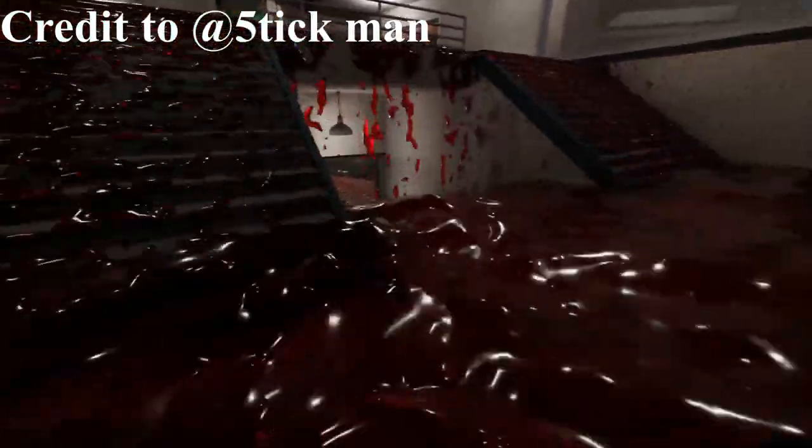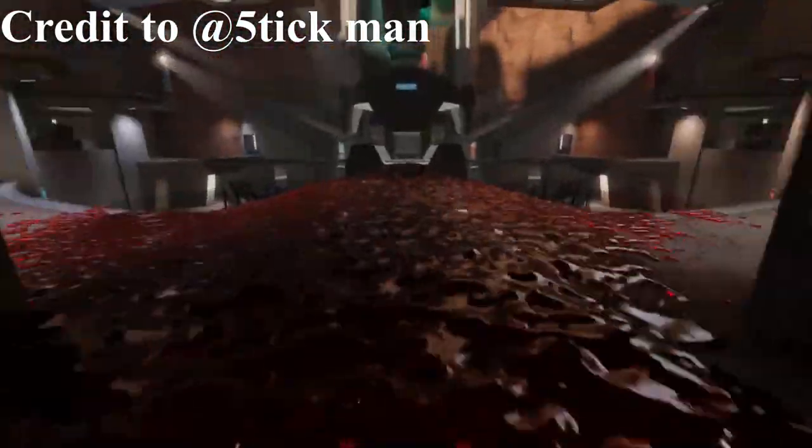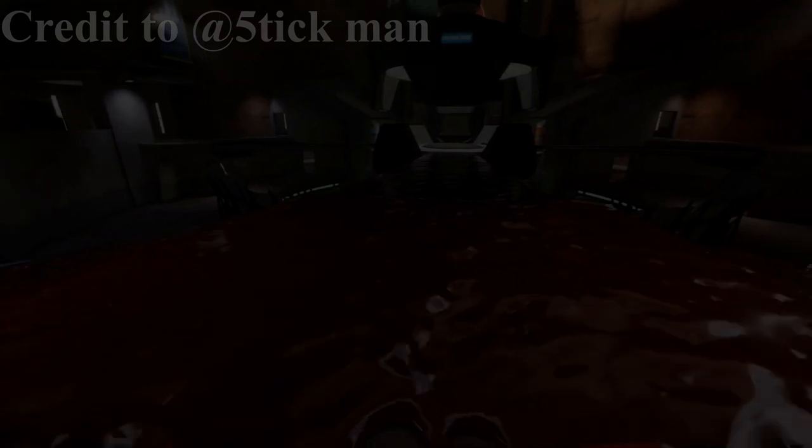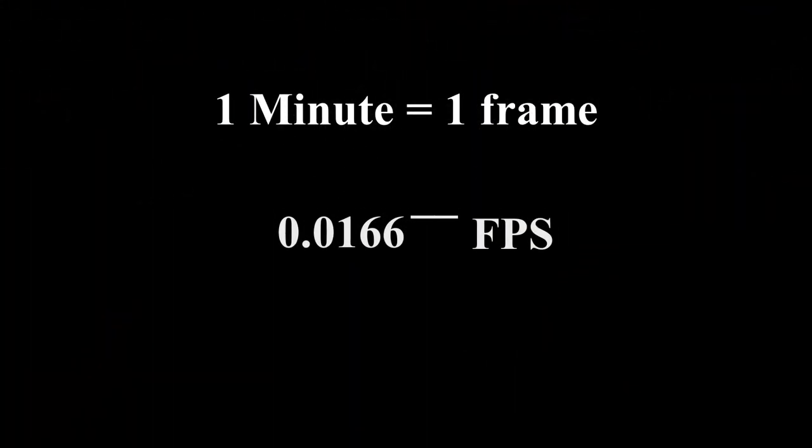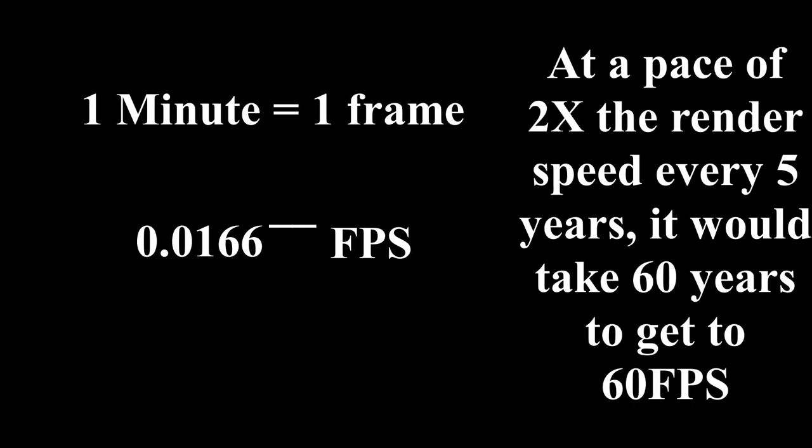I'm going to be very generous and say that technology would advance at a pace of 2 times the render speed every 5 years. This would be 0.0166 frames per second at its current state. It would take 60 years to reach 60 FPS. And this would require that the next graphics card would come out with double the rendering speed of the 3090, and the 5 years after that to have the next graphics card with double the strength of that.